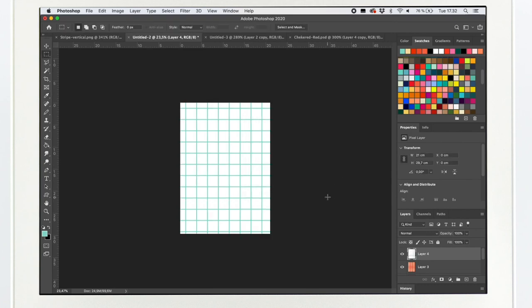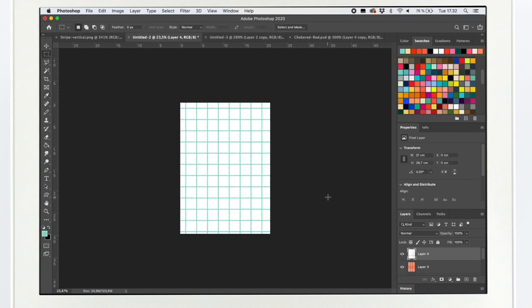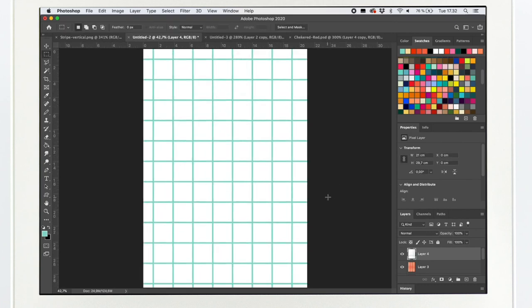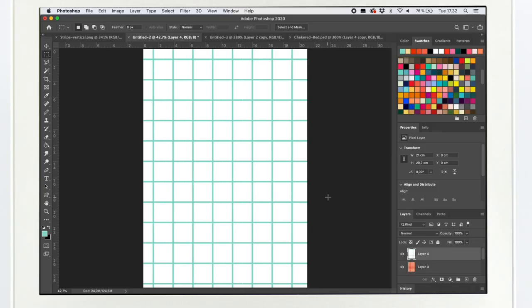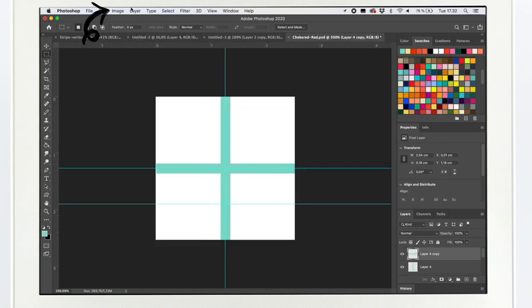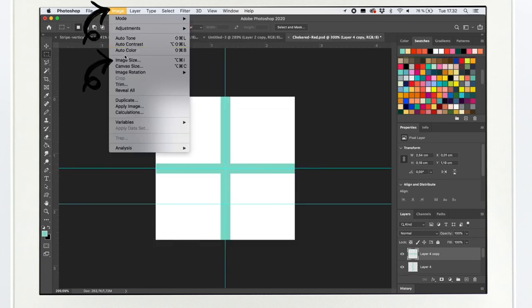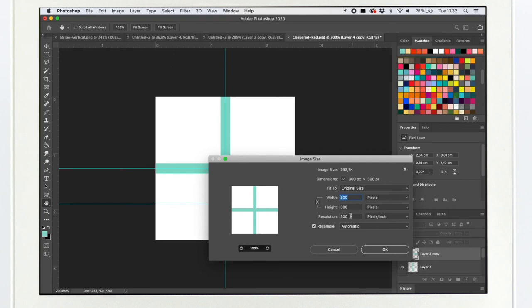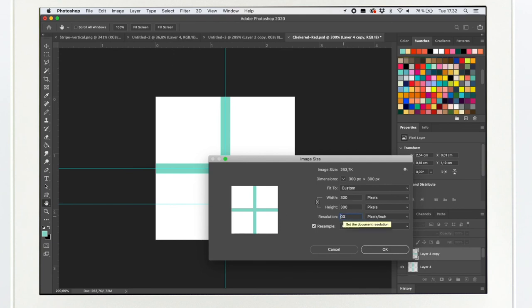It reminds me of notebooks in school. I think this pattern would work well in the background. So I want to try how would it look if it would be even smaller. So I go to image, image size, and put the resolution to 100. OK.